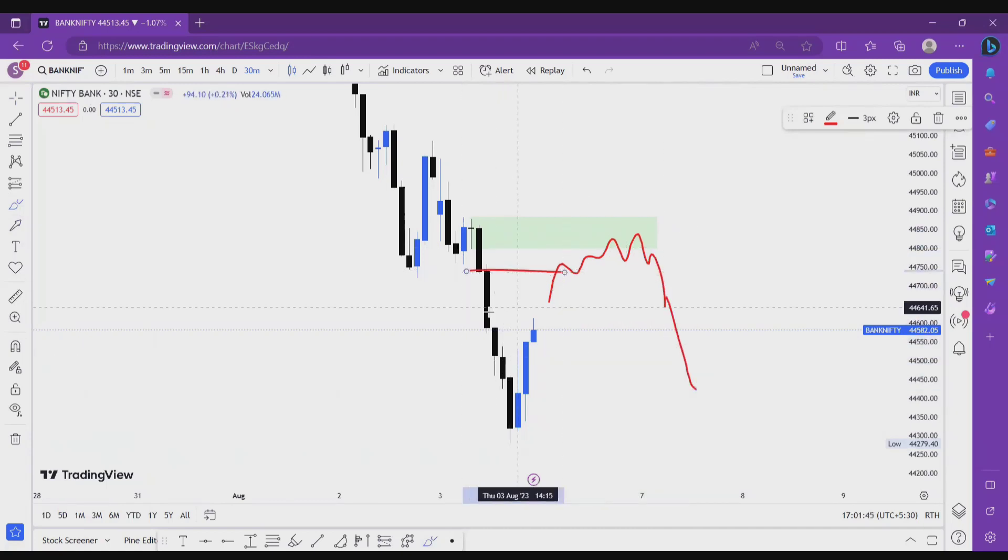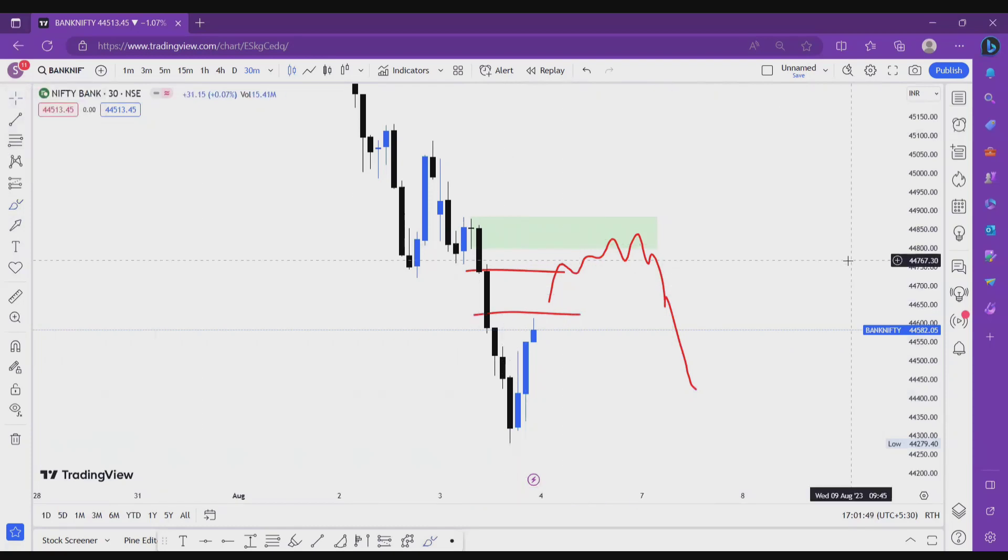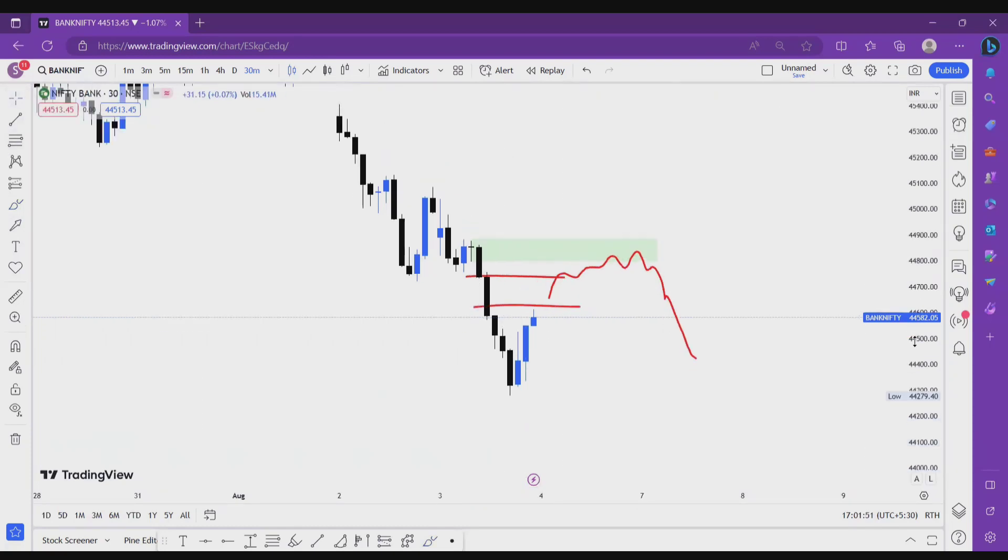Then find some bearish confirmation on LDF, then go short from this zone. All right, there's a huge imbalance also, so price must refill this one. Okay, this is the first scenario.